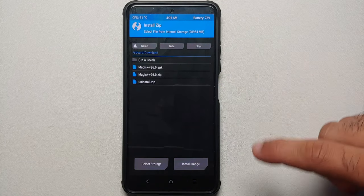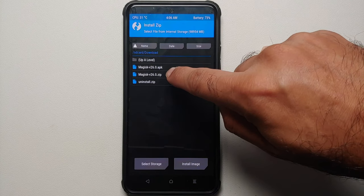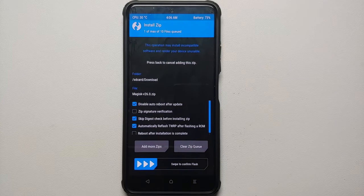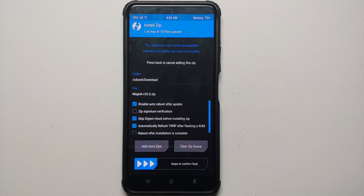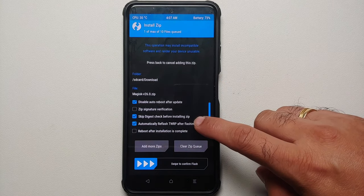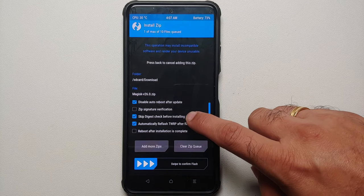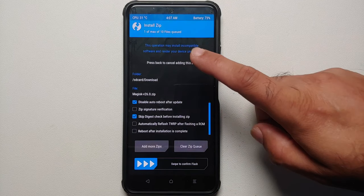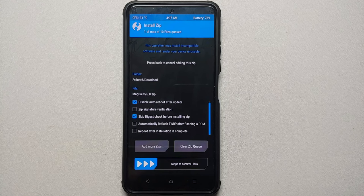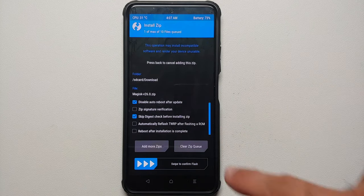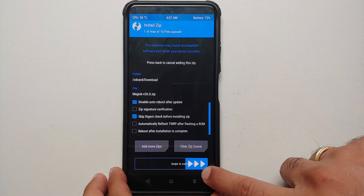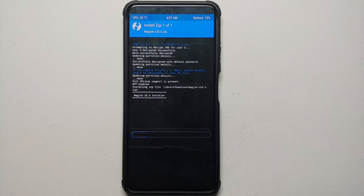Once in the custom recovery, go into Install and navigate to the folder where you have the Magisk zip file — in our case the download folder. Select the Magisk zip file, not the uninstall.zip. If your device has dynamic partitions, you may see an option to automatically reflash TWRP after flashing a ROM — make sure that is checked if applicable. Also, if you have the option to wipe cache, make sure that is disabled or unchecked.